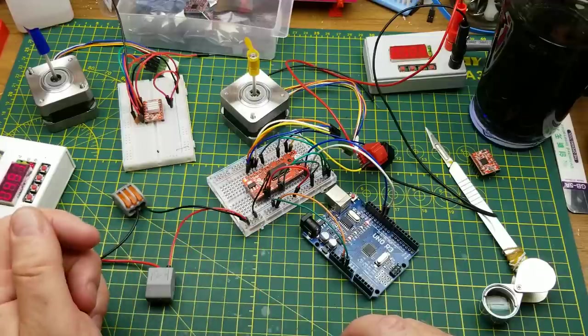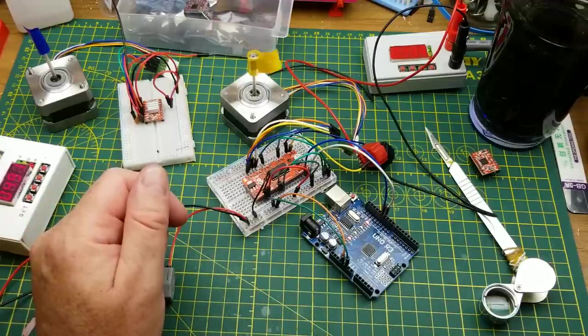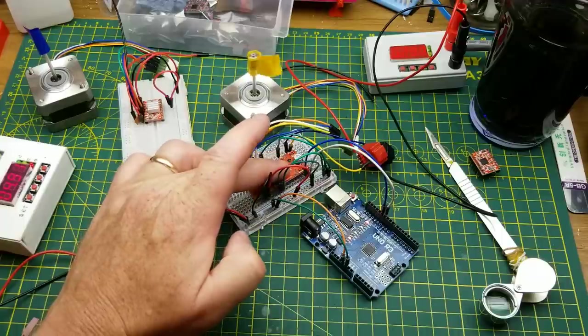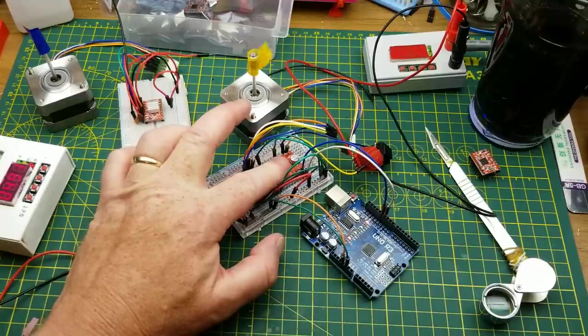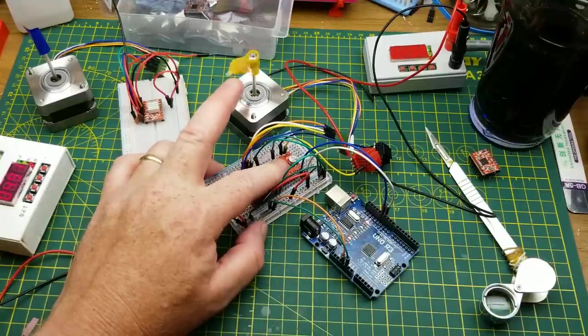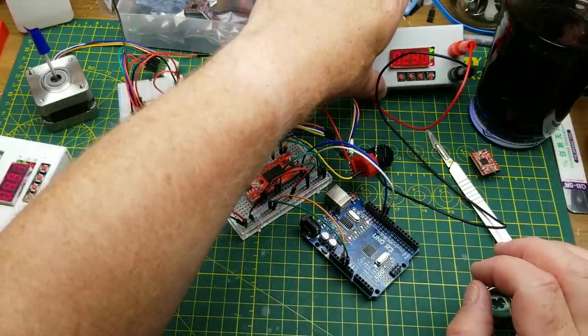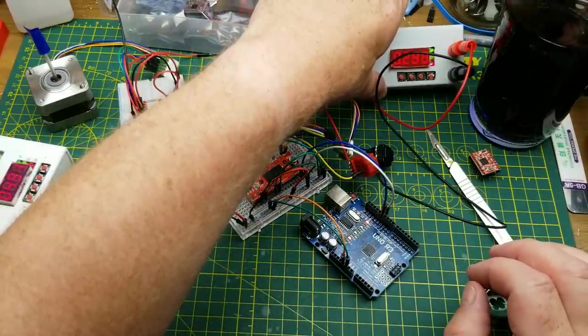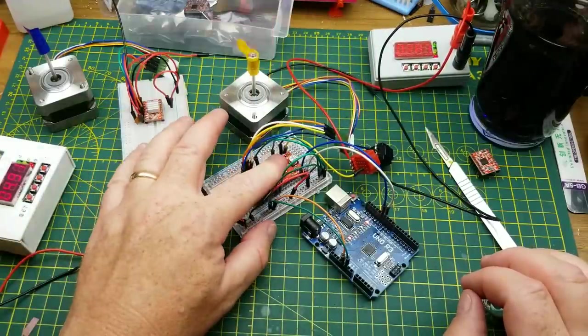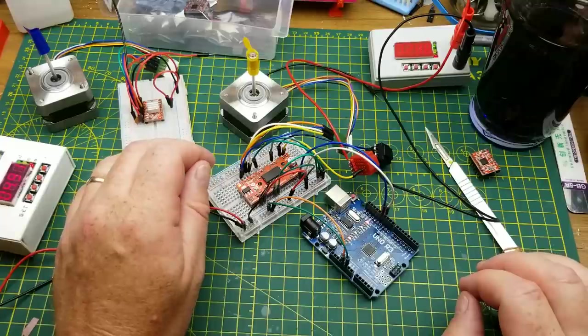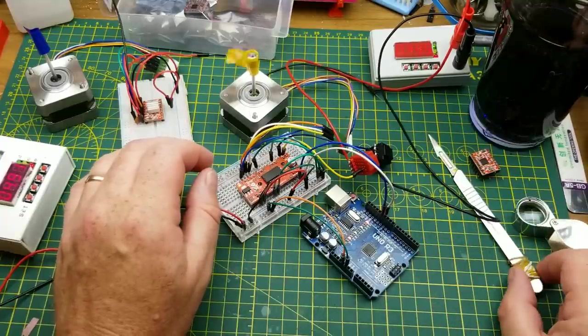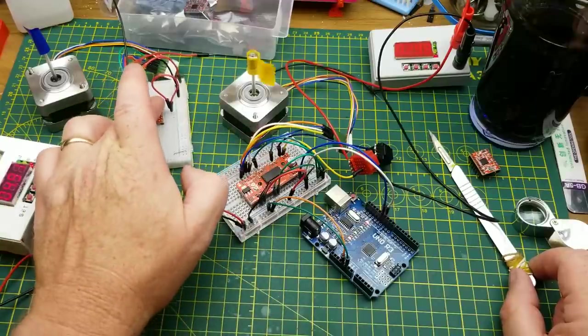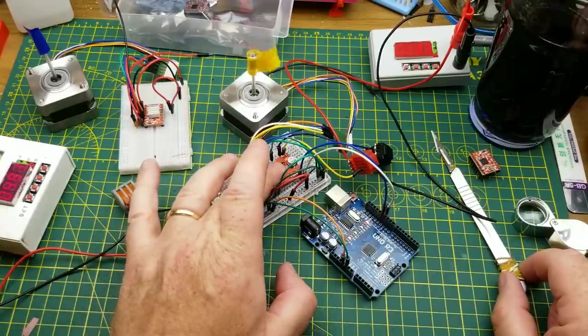That looks like it's doing exactly the same thing as my other driver was doing, okay. Speeds look about the same. So other than the current handling capability of this guy, I'm feeling it getting a little bit warm already. The back here, that's pretty much the same. Okay.